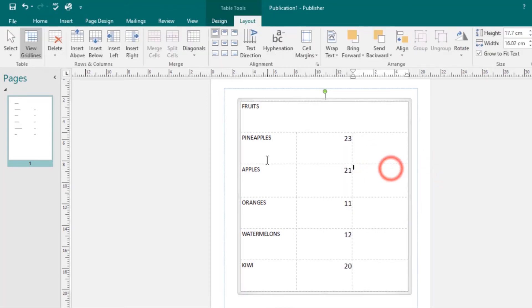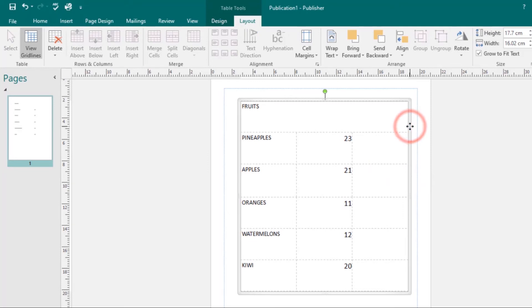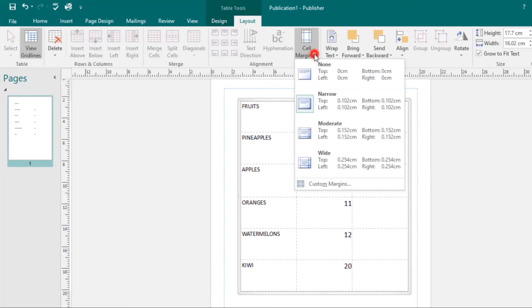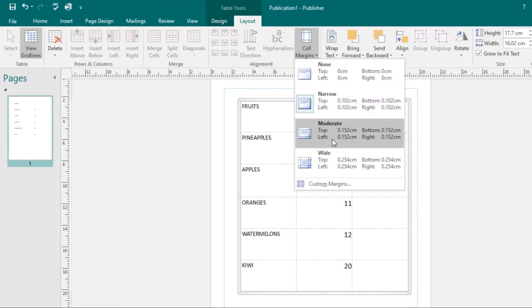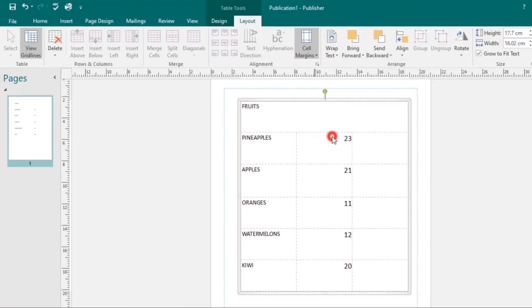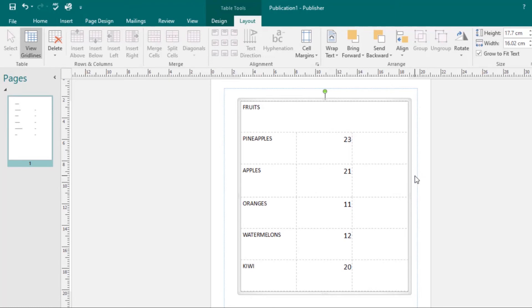To modify cell margins, select the cells you want to modify — in this case I'll select the whole table. Then click on the Cell Margins command and make your selections. I'll click on Moderate and the changes will be applied.